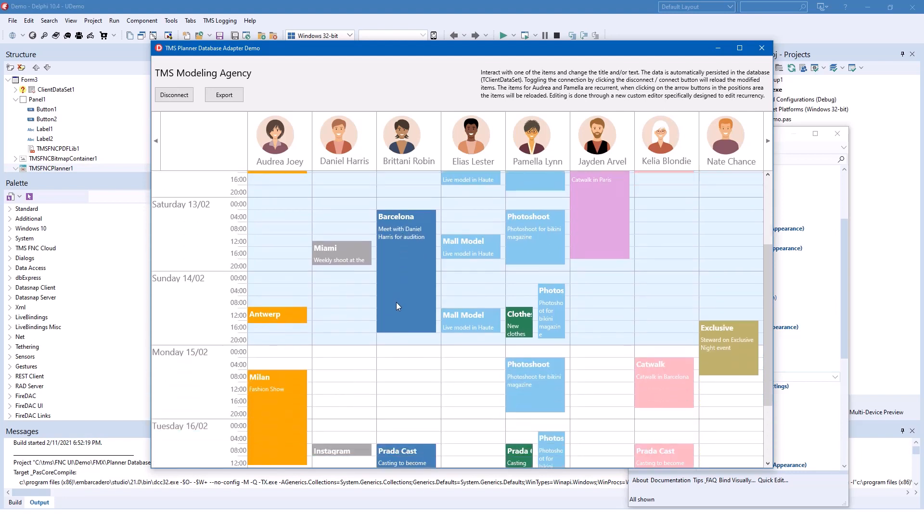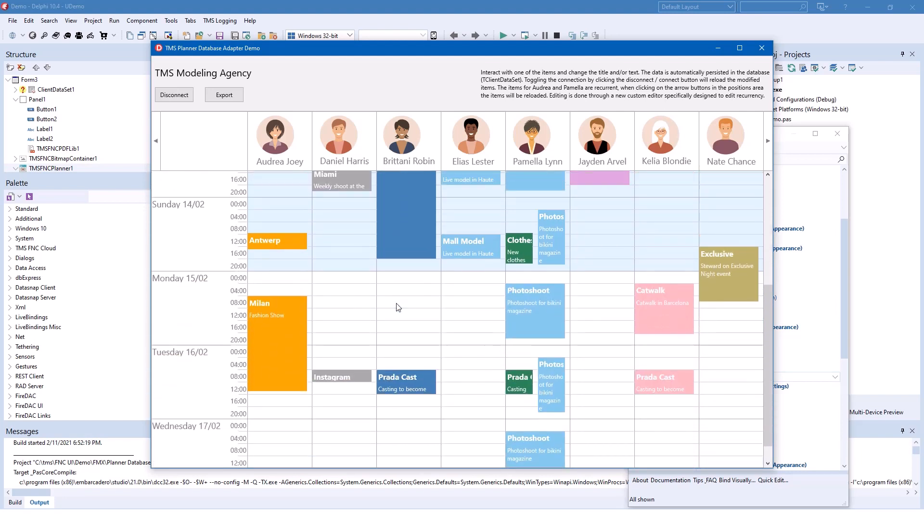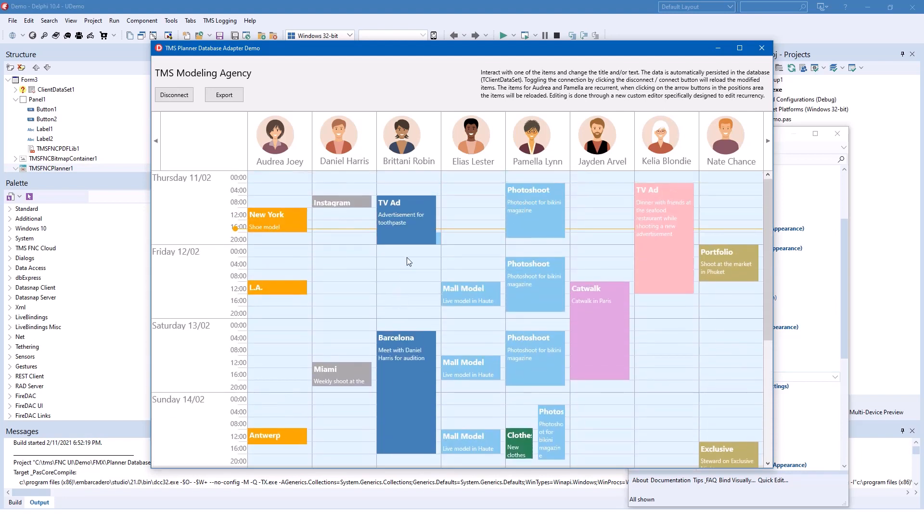Of course you can scroll between the days. So this is a day view with resources. The data is being taken from a data source, a t-client data set in this case.